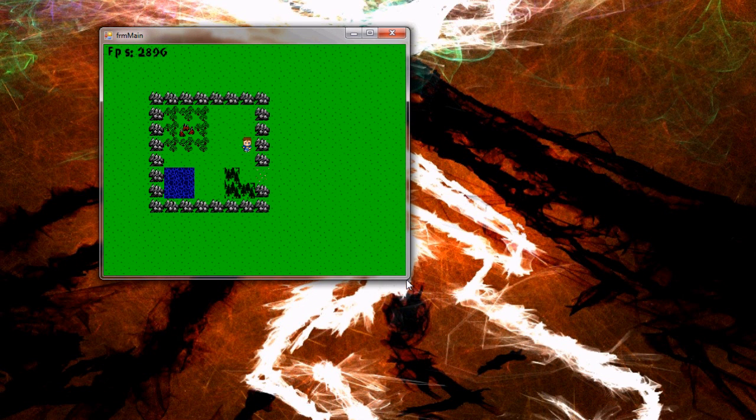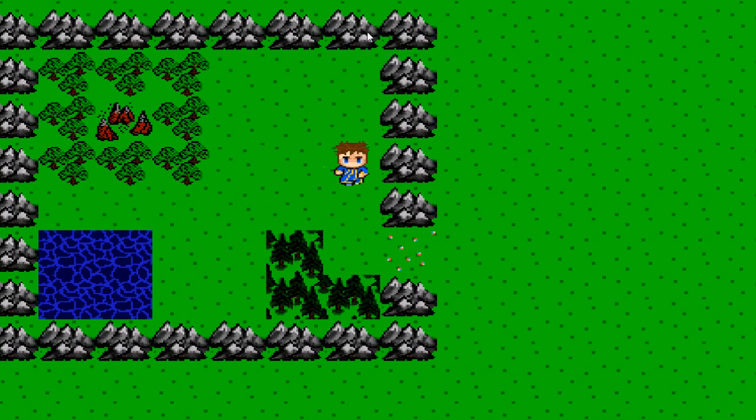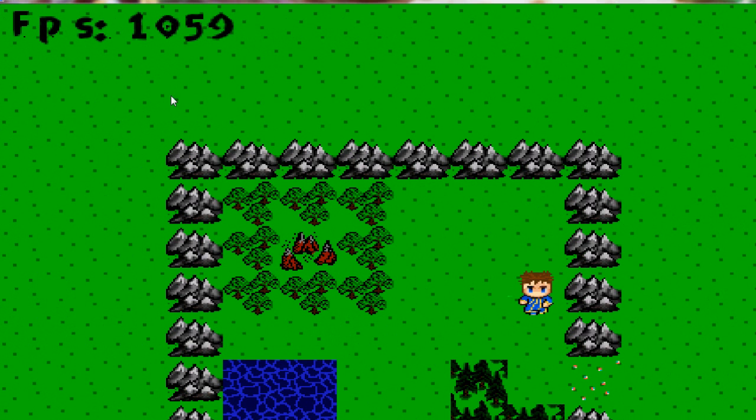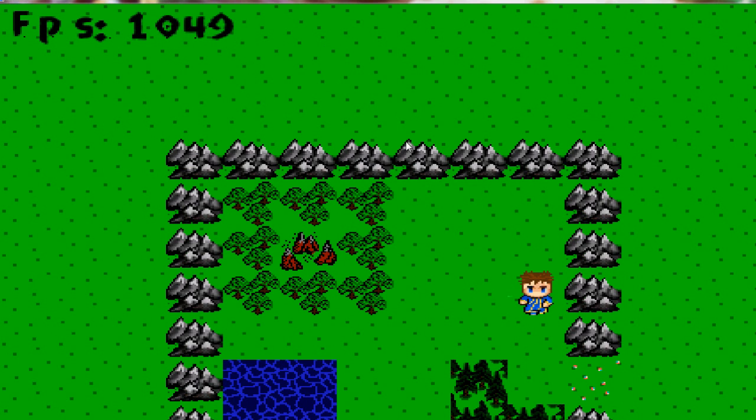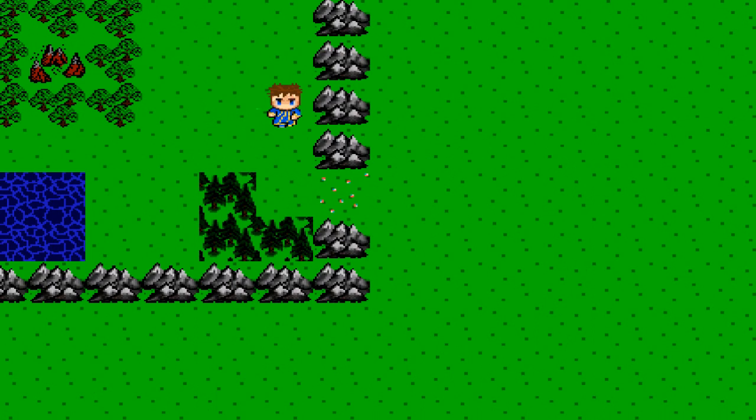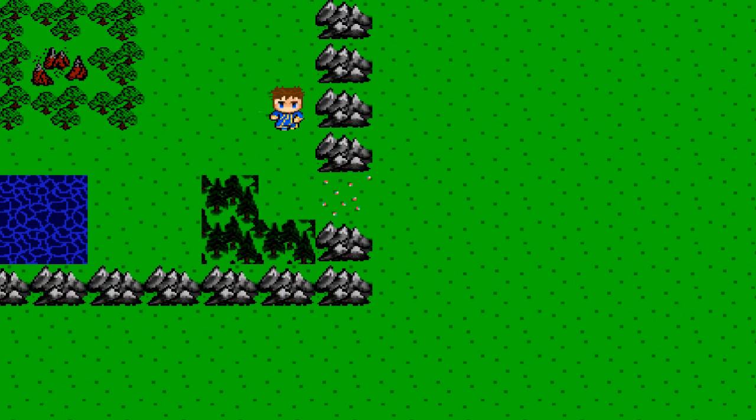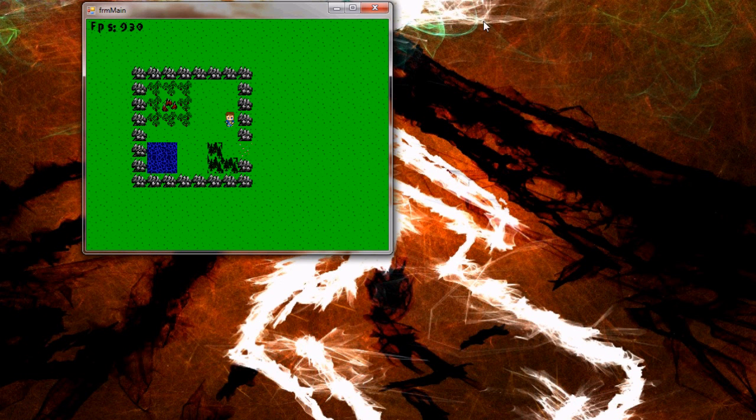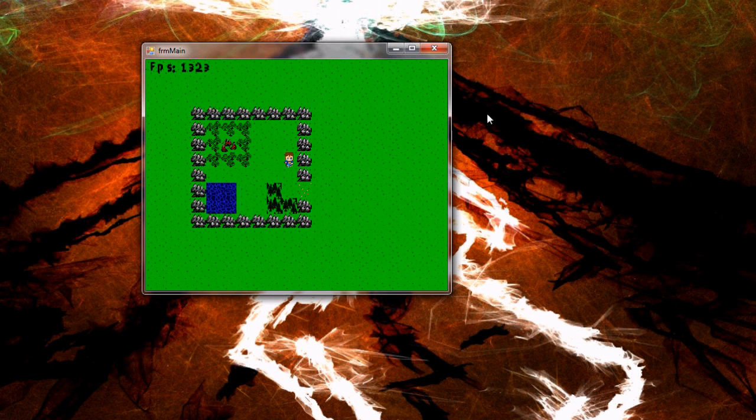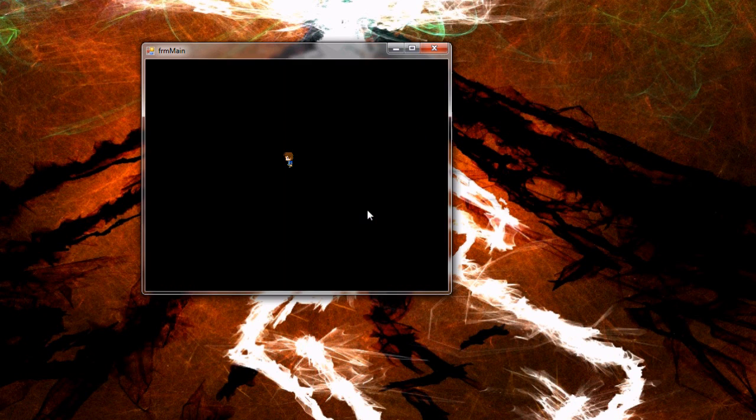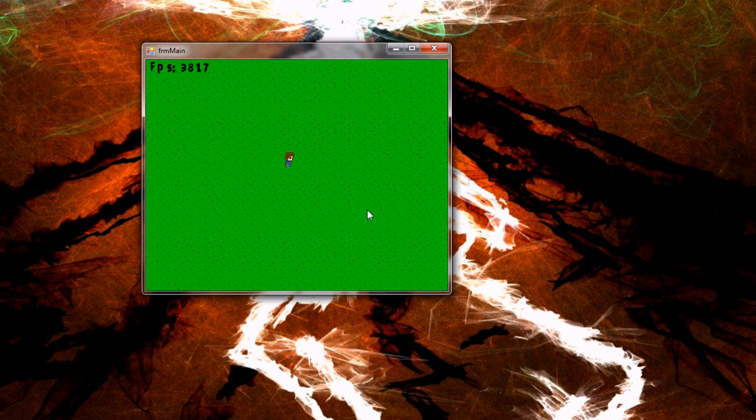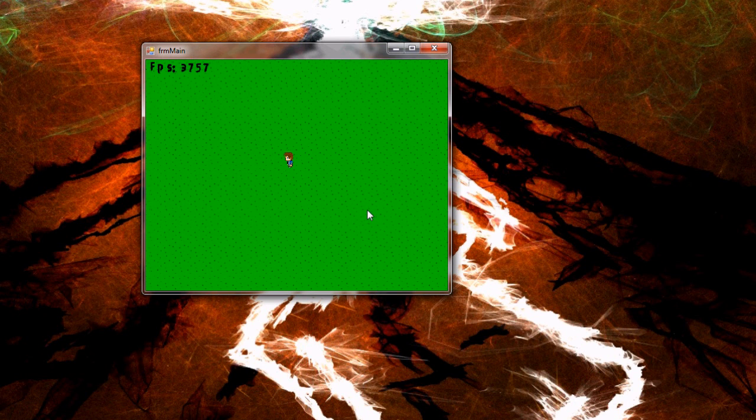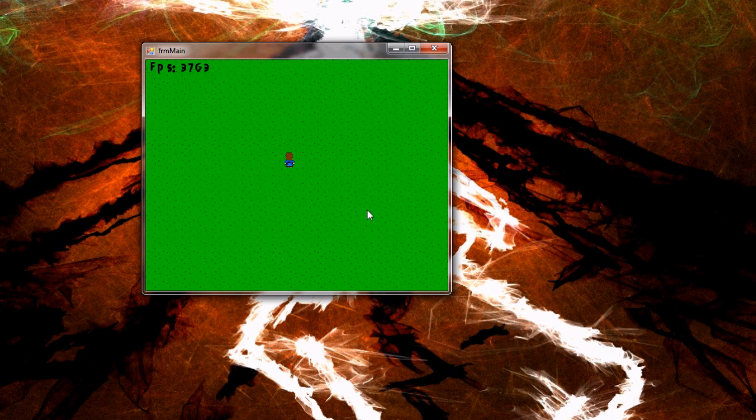But I'll tell you what, 1,050 frames per second over 22 frames per second is pretty awesome in my book. It's so fast that we're going to have to use a timer control to control the character's movement because he just runs so fast he blazes right through the map.